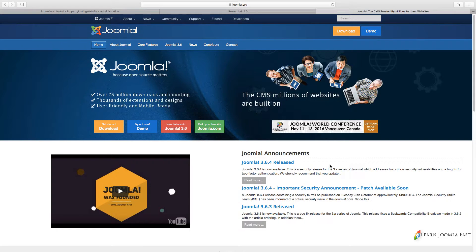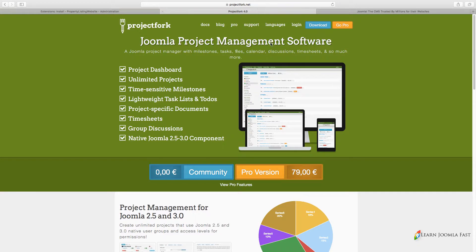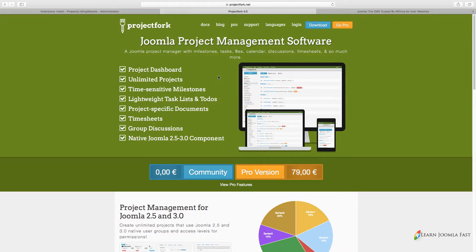Once you have Joomla installed, then we're going to need this extension called Project Fork. I've been using this for a long time, for years, and I love it.